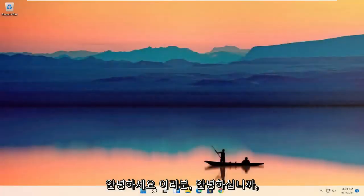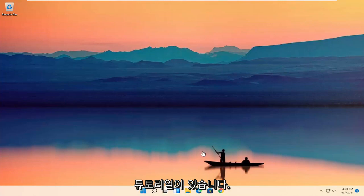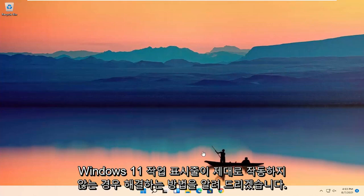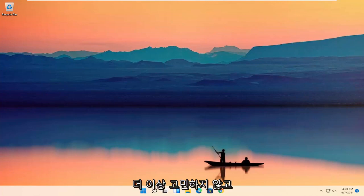Hello everyone, how are you doing? This is MD Tech here for another quick tutorial. In today's tutorial, I'm going to show you how to resolve if your Windows 11 taskbar is not working properly. So this will hopefully be a pretty straightforward process guys, and without further ado, let's go ahead and jump right into it.